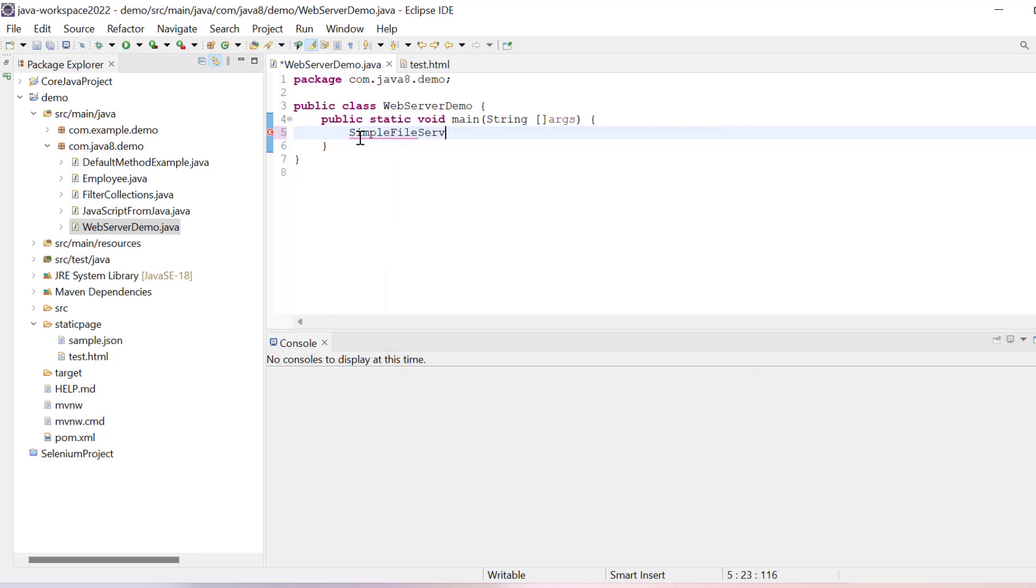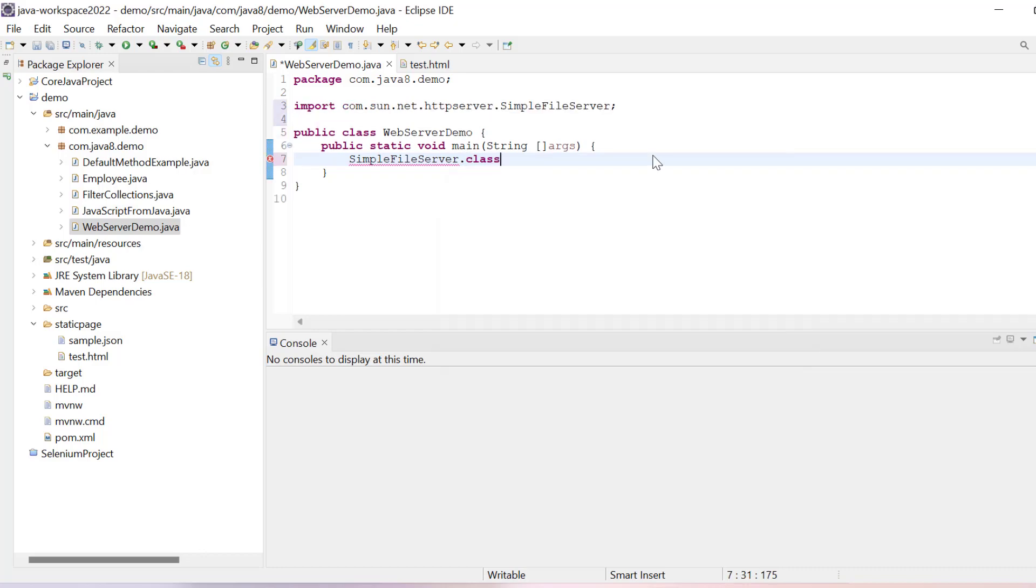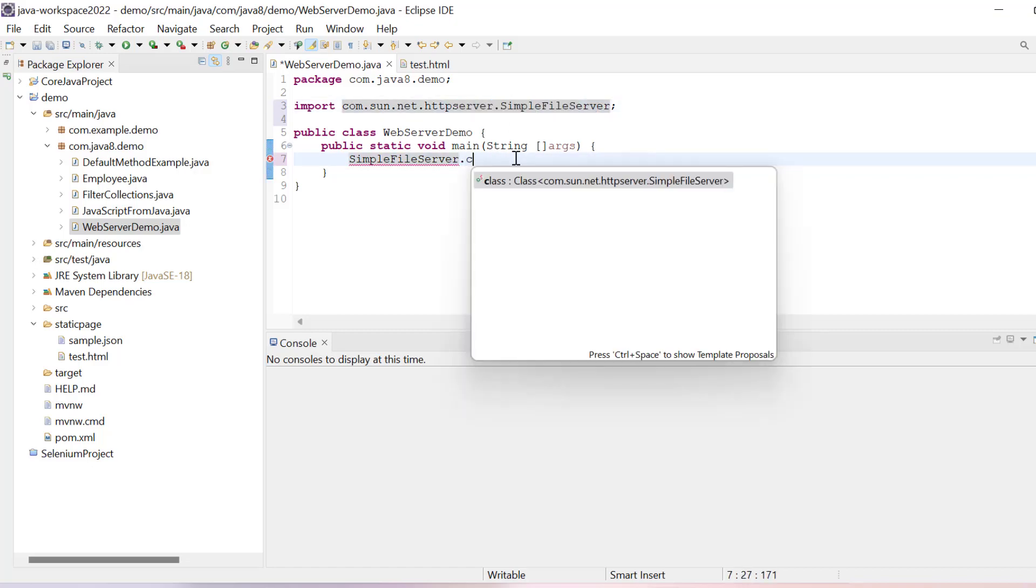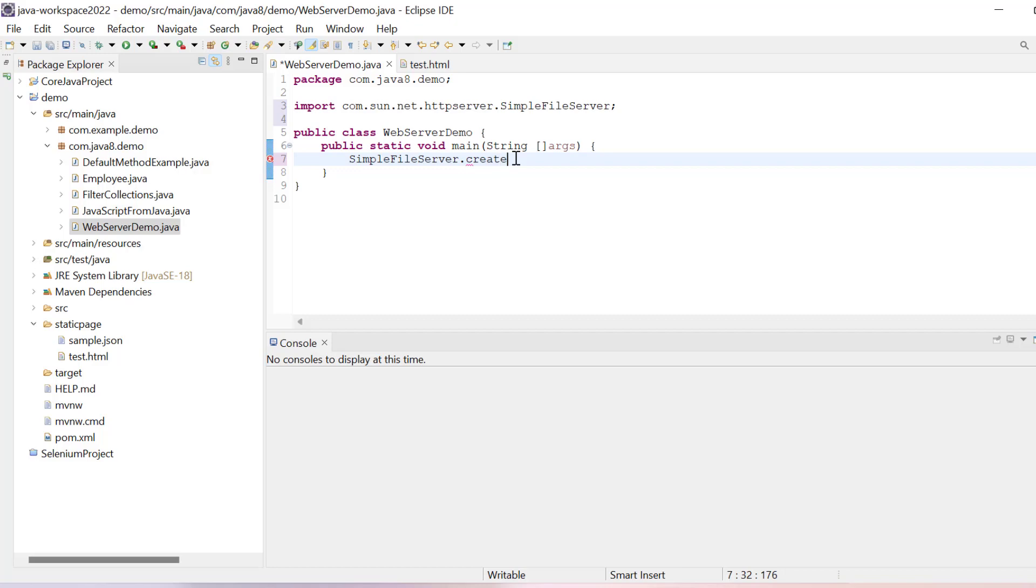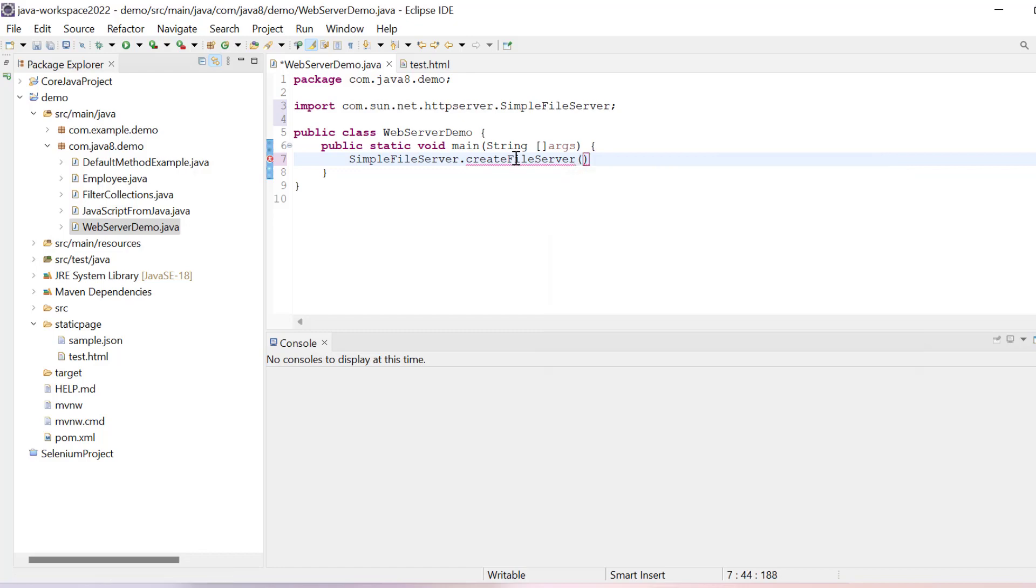It will not come automatically. Once you write dot, it will show com.sun.net.httpserver.SimpleFileServer. Just click here, it will import it. After that I have to write createFileServer, so we have method available createFileServer which we have to use.